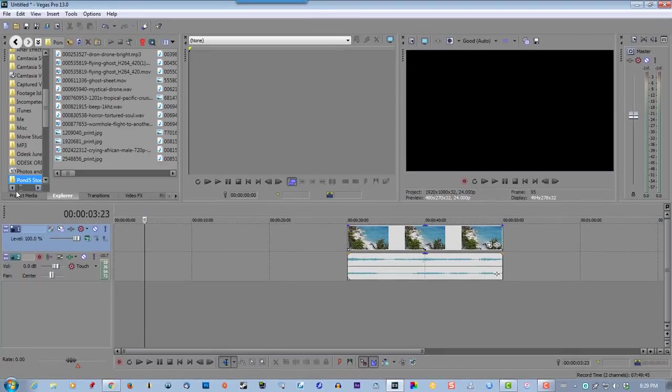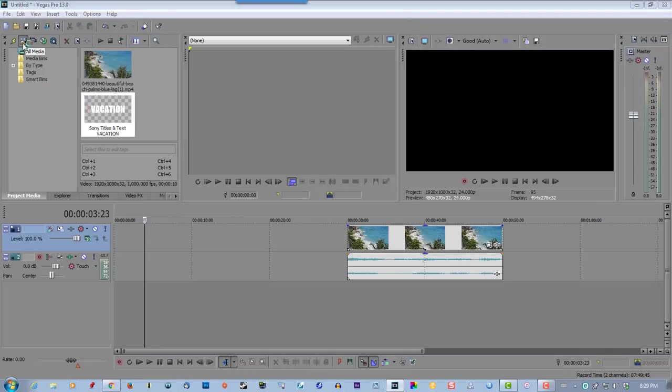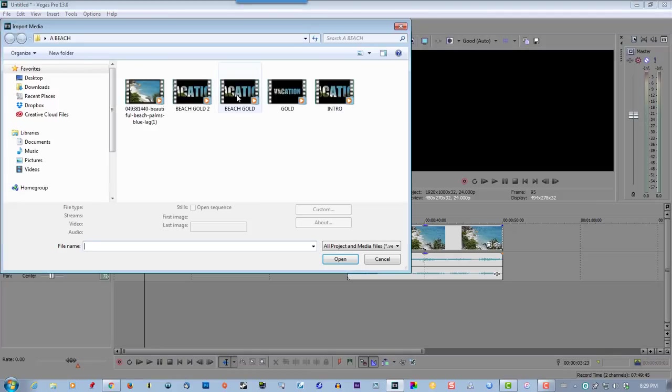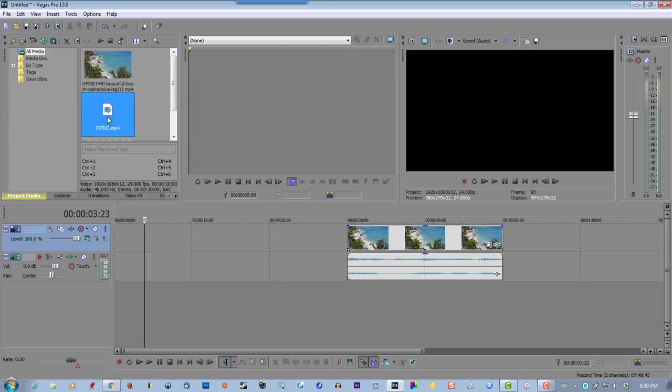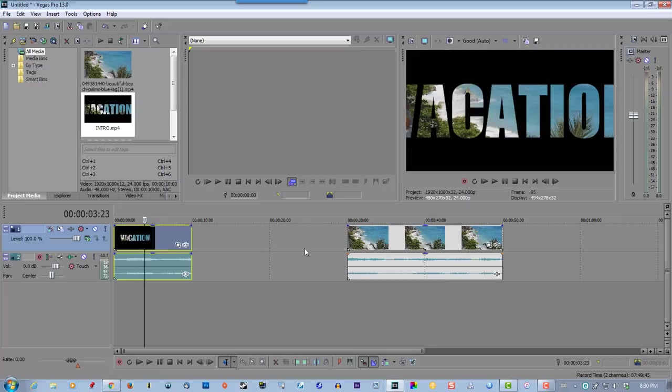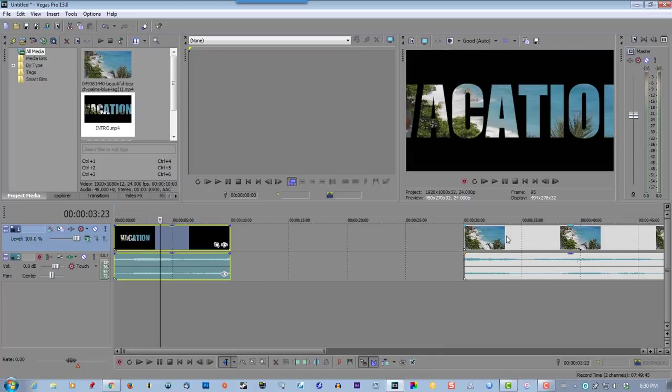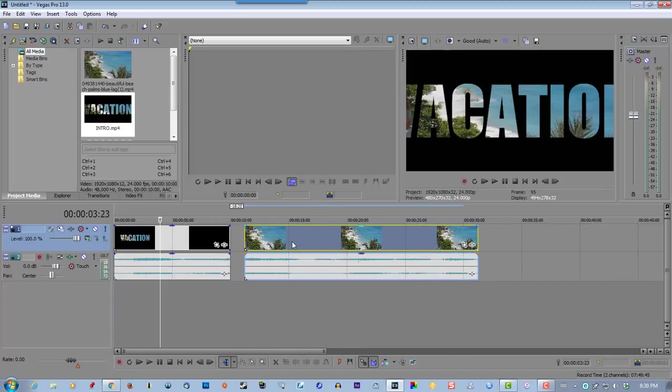Now let's import my media. Intro right there. Now what we're going to do is create a cross effect, a crossfade effect, where that text will dissolve. And this is how you do it.